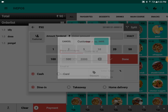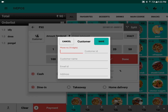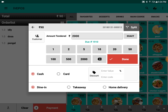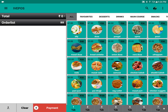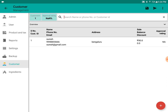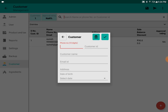Here there is the customer option where we can add the customer details. Another method for adding the customer is by manually adding it by clicking the plus button.